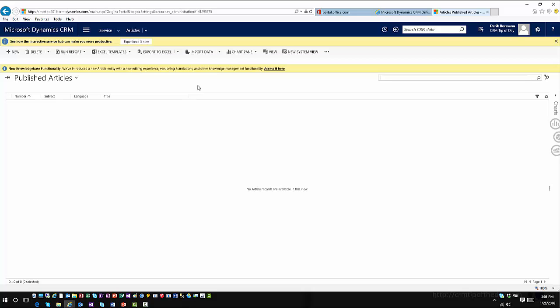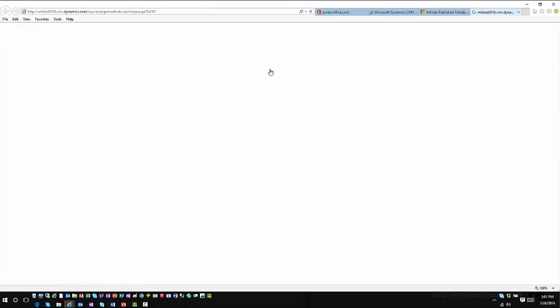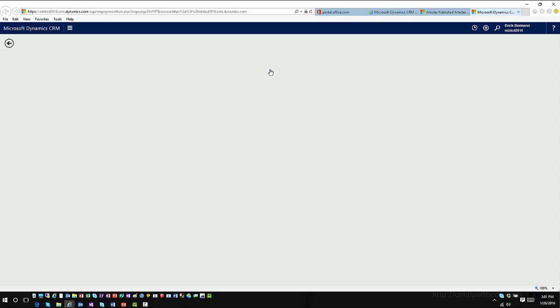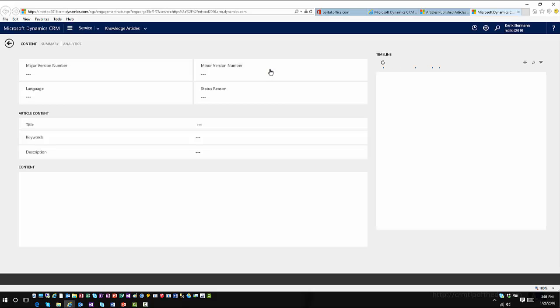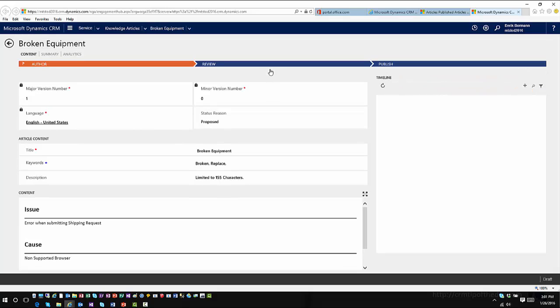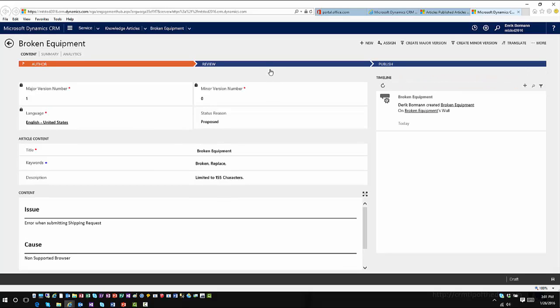They give you the capability to go to it, and what this links you to is the Interactive Service Hub. Remember, we talked a little bit about Interactive Service Hub in a previous video. Clicking on it will launch you into the Interactive Service Hub, which is a separate URL from your normal CRM environment, with updated content and information.